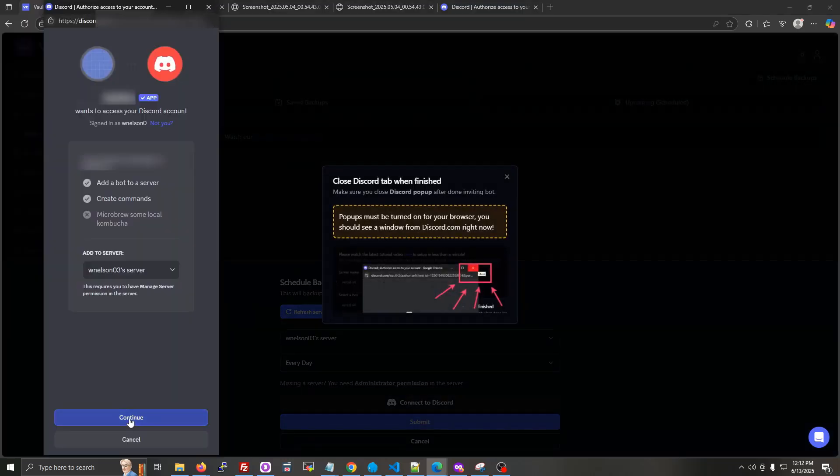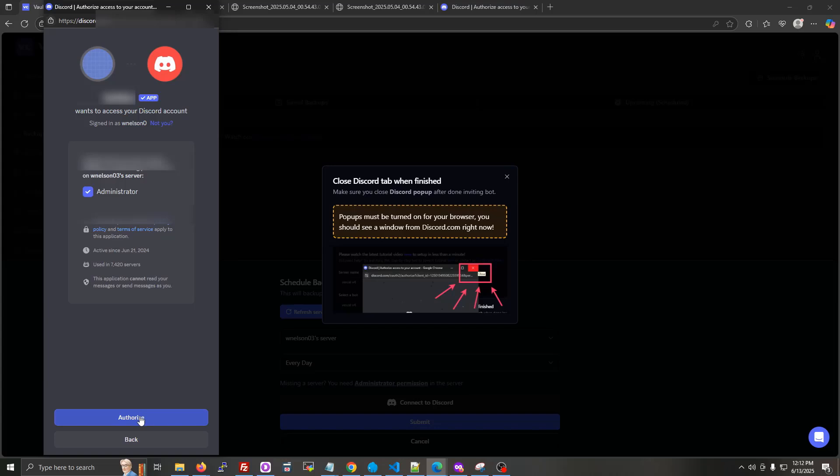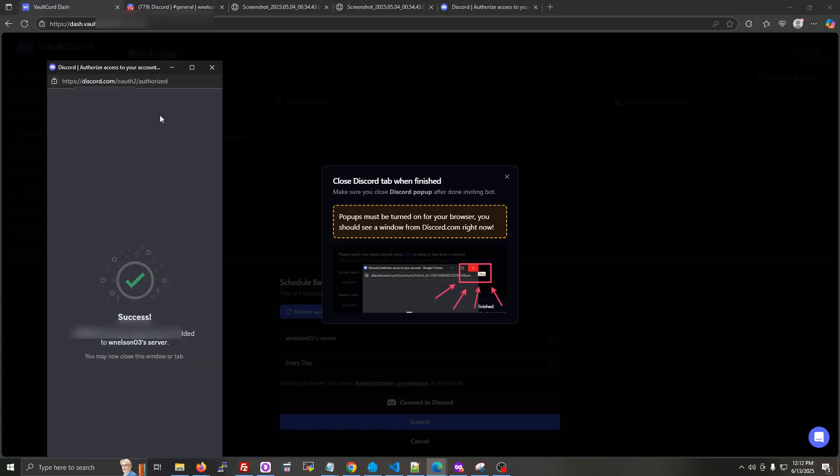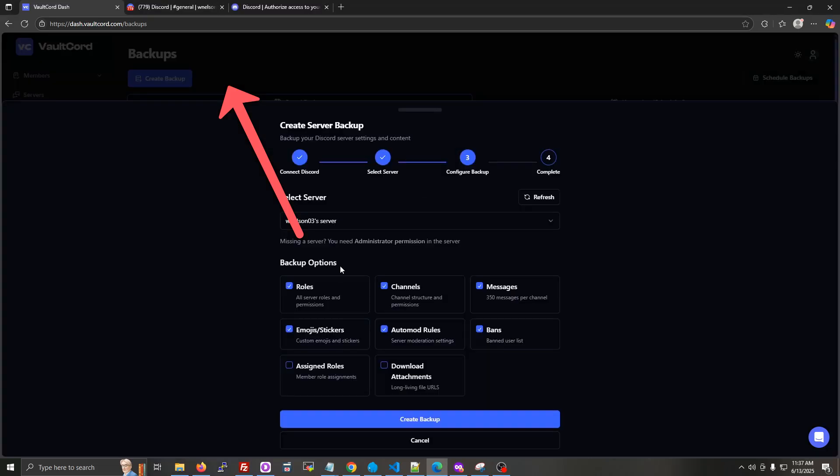Then click continue. And then authorize. Now click the X button, the red X button at the top of the window or the browser tab.